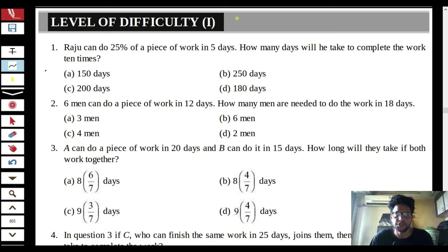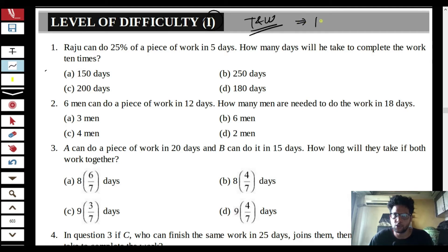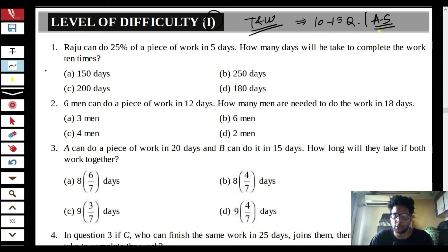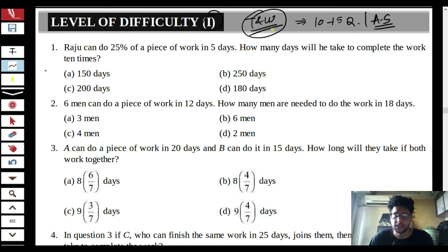Hello everyone, welcome to this new video on Gradients Plus. In this video we are going to look at Time and Work. We are going to solve LOD Level 1 questions — probably about 10 to 15 questions. I am currently referring to Arun Sharma, so you can refer to the same book and start solving the LOD 1 questions.